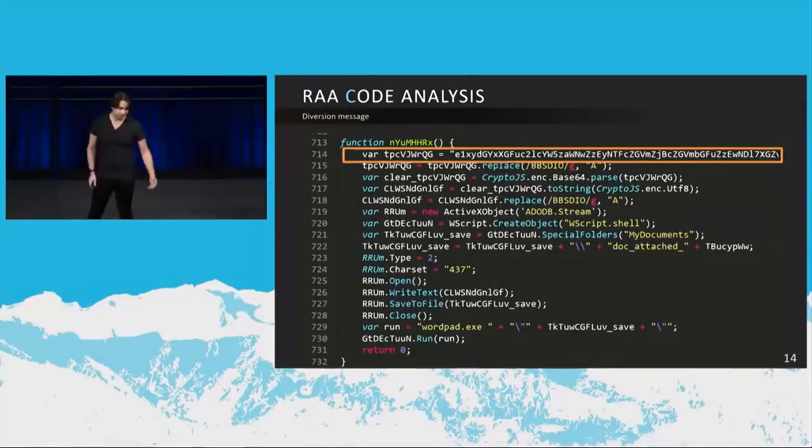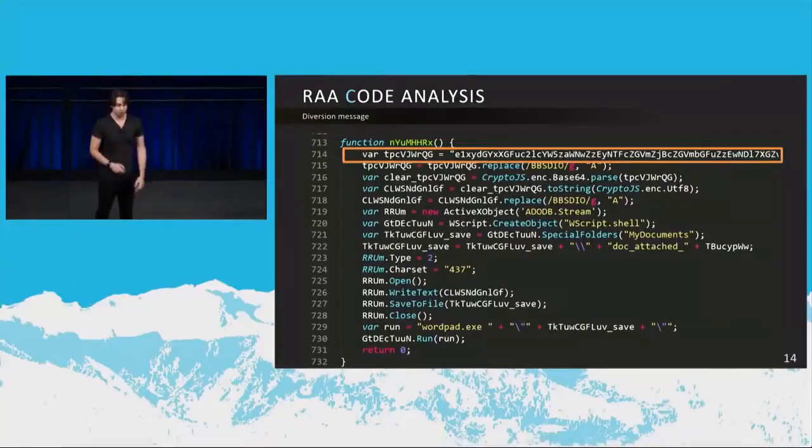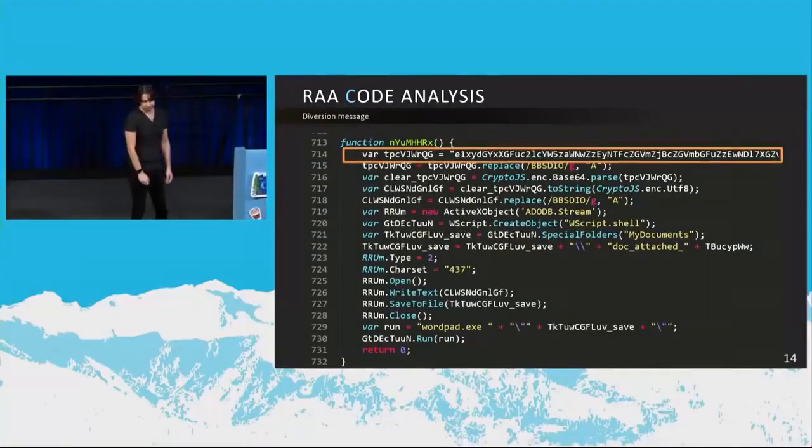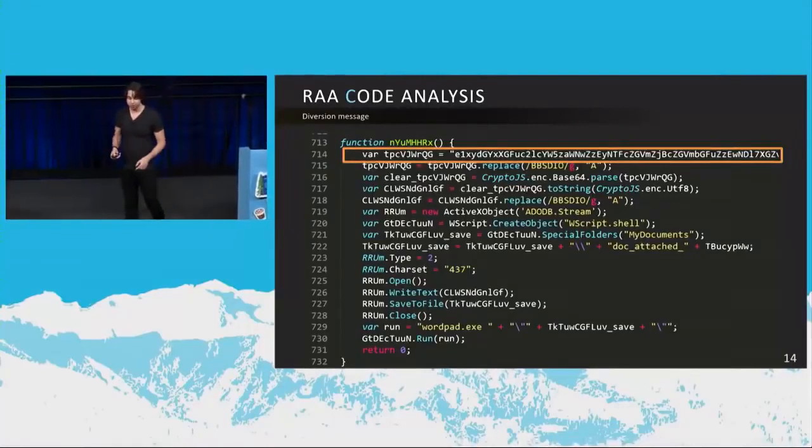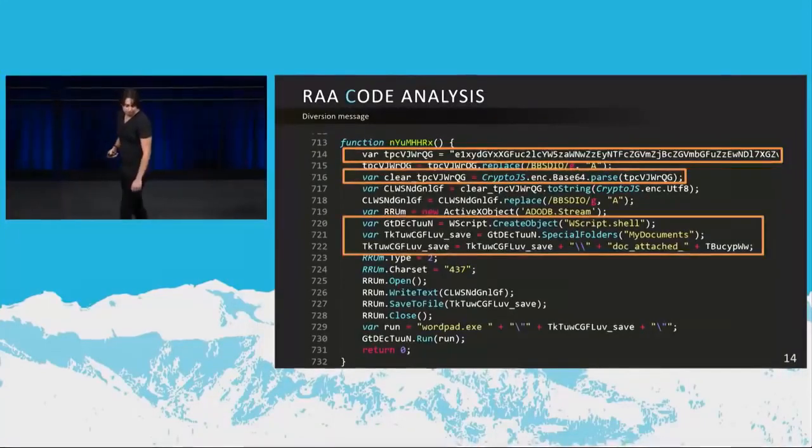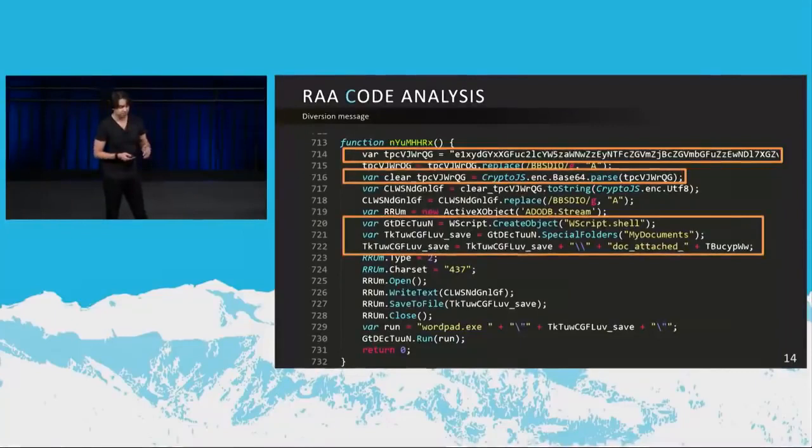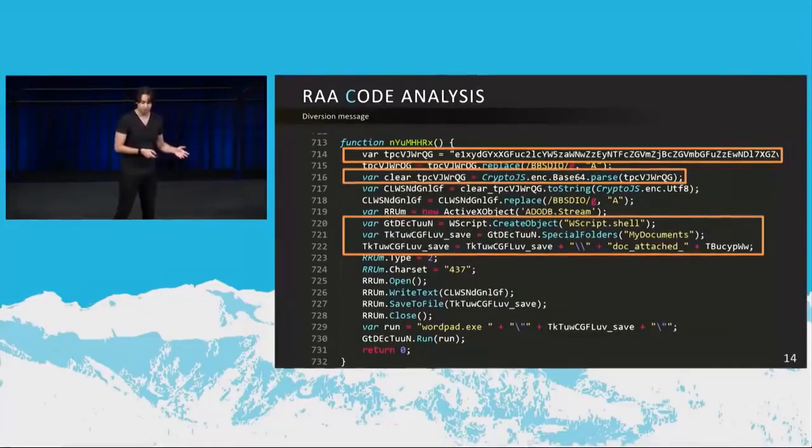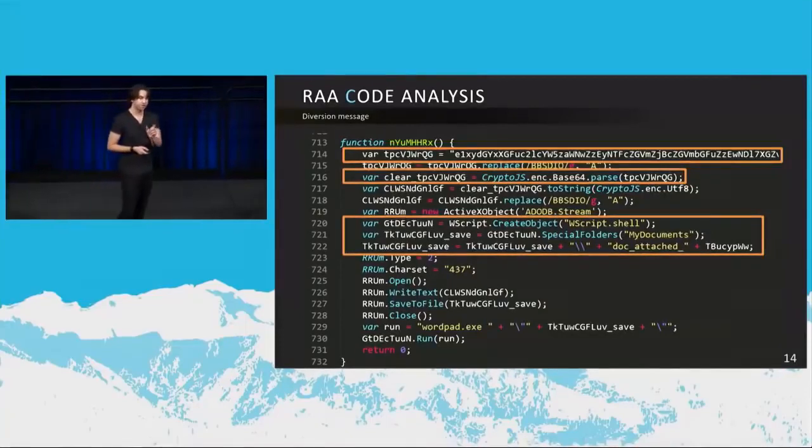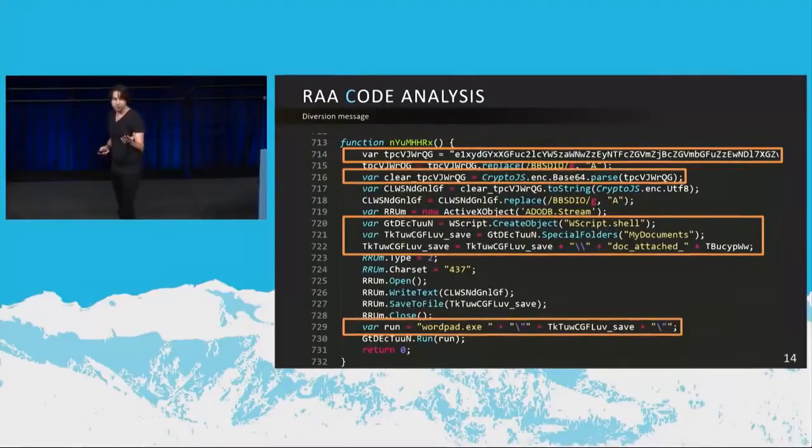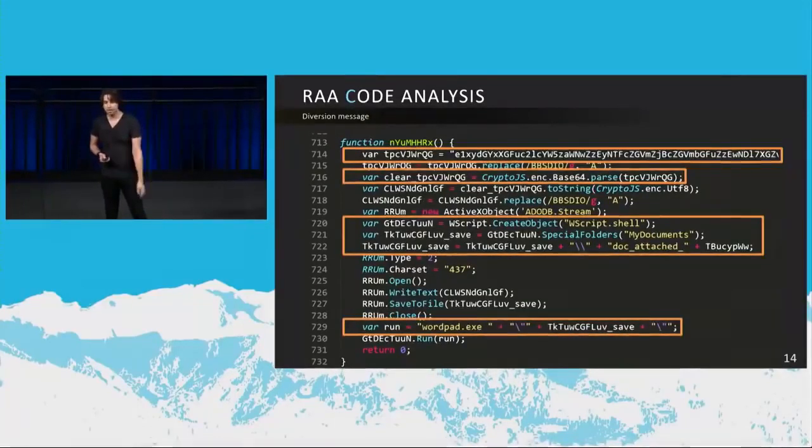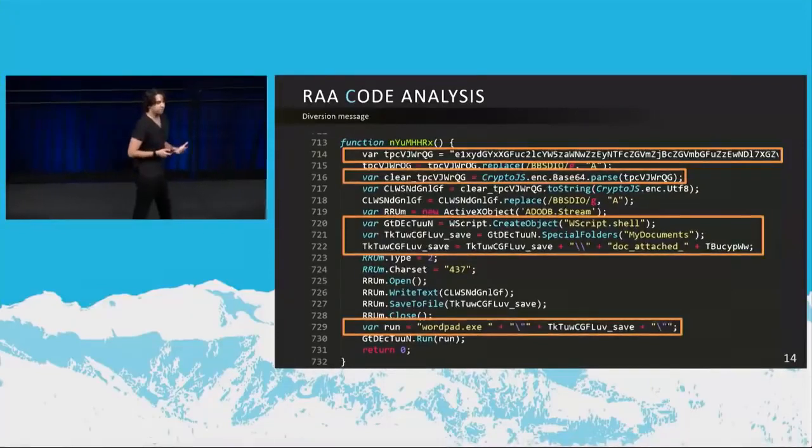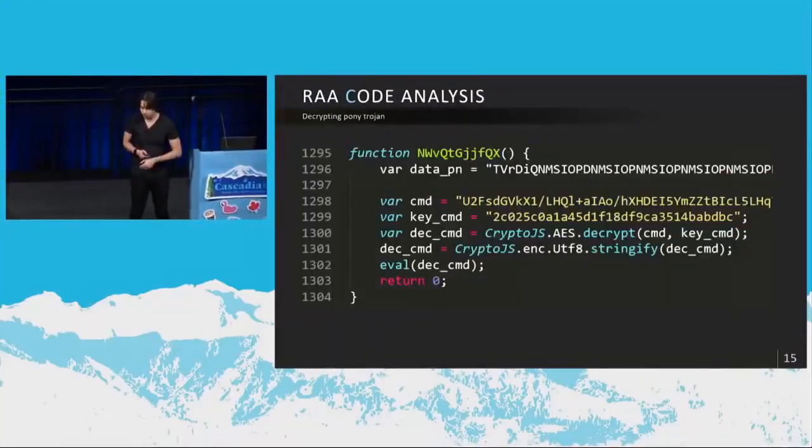The next part is the diversion message. So the message that I showed you on the screen on wordpad.exe in Russian, that comes from here. If you look at this part right here, by the way, also notice the code obfuscation here. The function names and the variable names, they're very difficult to read. They're just a bunch of random characters. So that makes it hard for you to follow along with their code. In this particular function, this variable holds a long string, which is then base64 decoded. And then it drops this particular decoded string in my documents, then creates this doc_attached_random string, and then puts it in front of your face by opening wordpad.exe and pasting this on there.